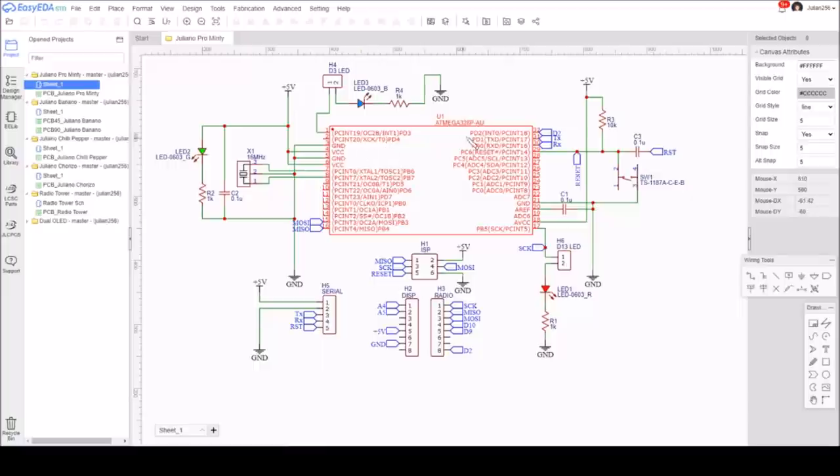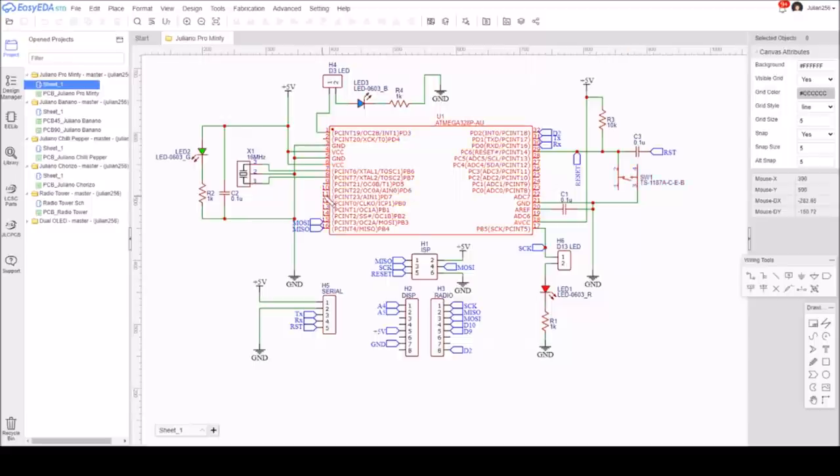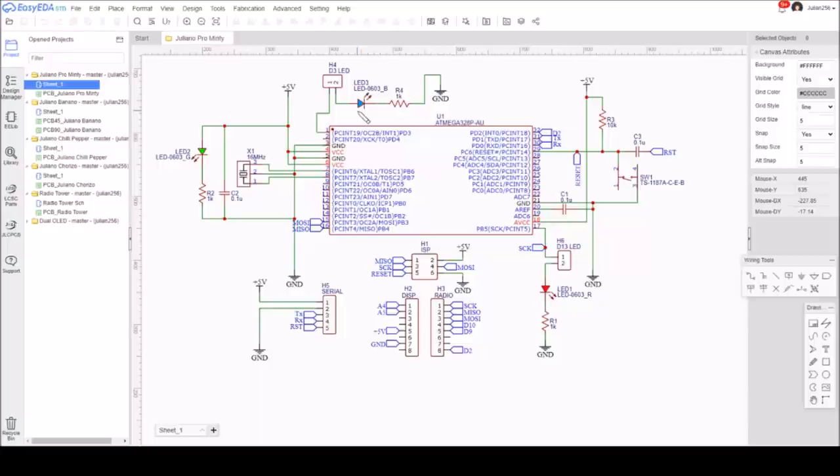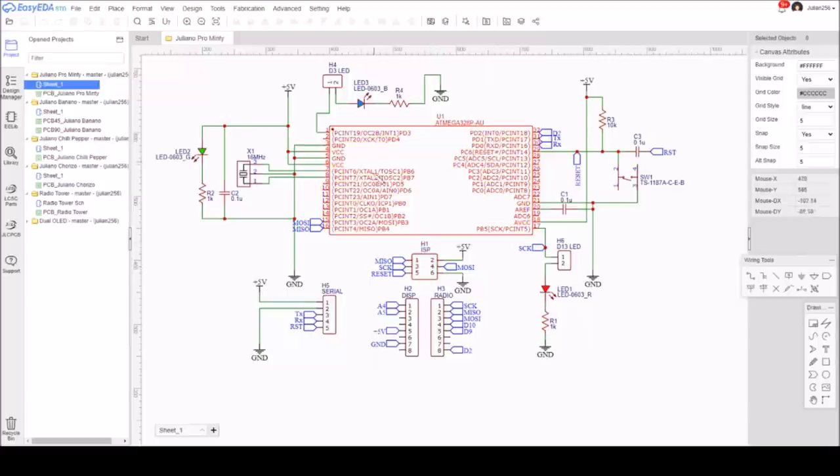It's an ATmega328p microcontroller. We have a 16 megahertz ceramic resonator. There's a reset circuit here with a switch pulling down to ground. We've got LEDs - this is a power LED, this is an LED on D3 which I use to indicate the touch switch status, this is an LED on D13. I've got links to disable those LEDs if necessary. There's an ISP header here to program the bootloader into this chip.